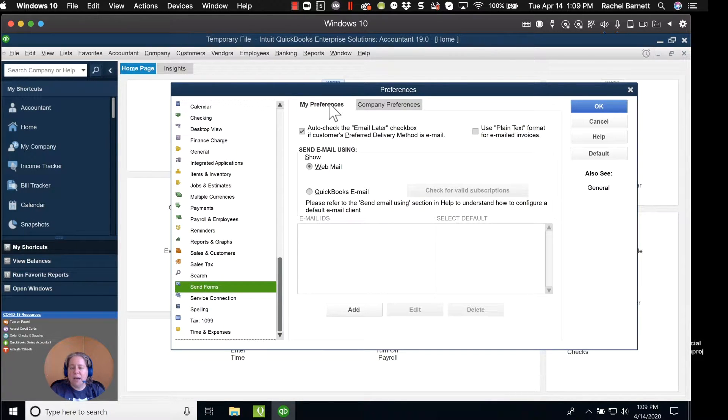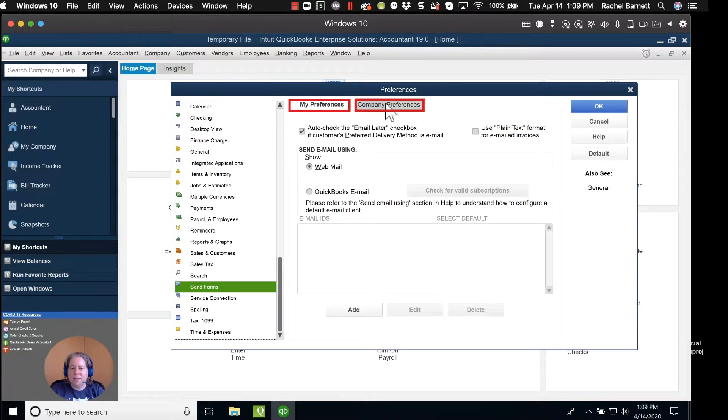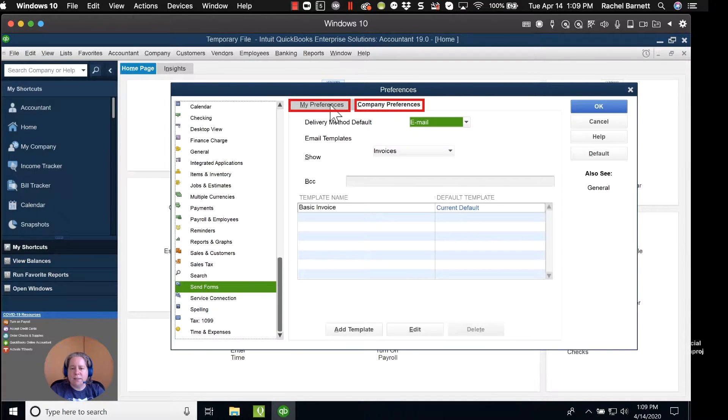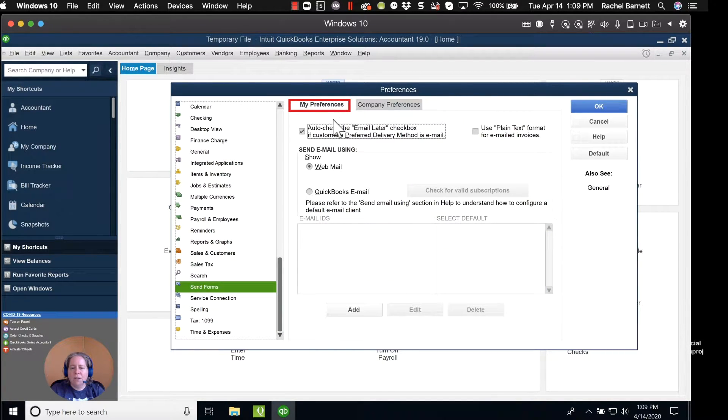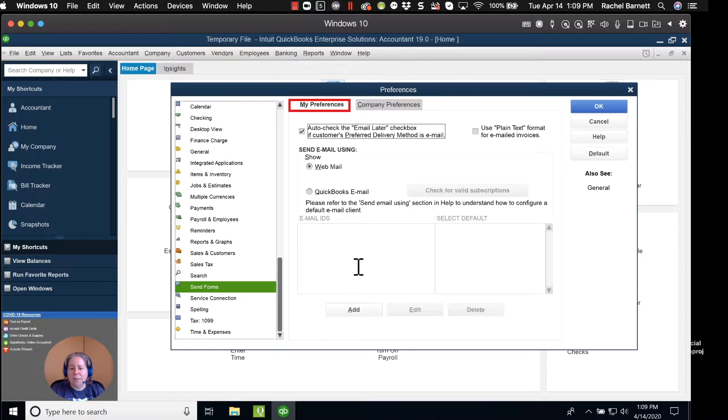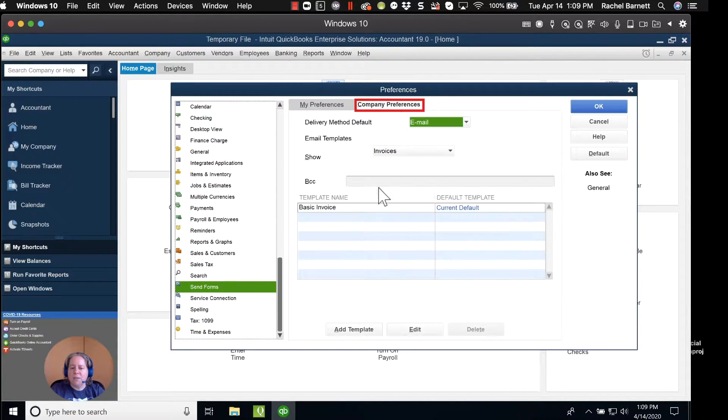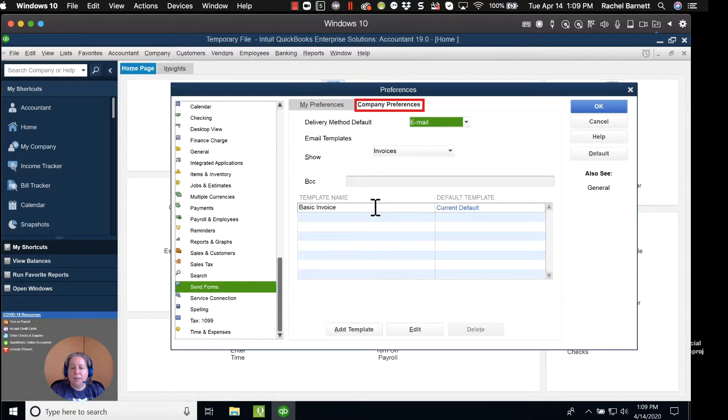There's two tabs. There's My Preferences and there's Company Preferences. I want to choose My Preferences to add my email address. Company Preferences is where you'd go if you wanted to update the template that goes with your invoice.